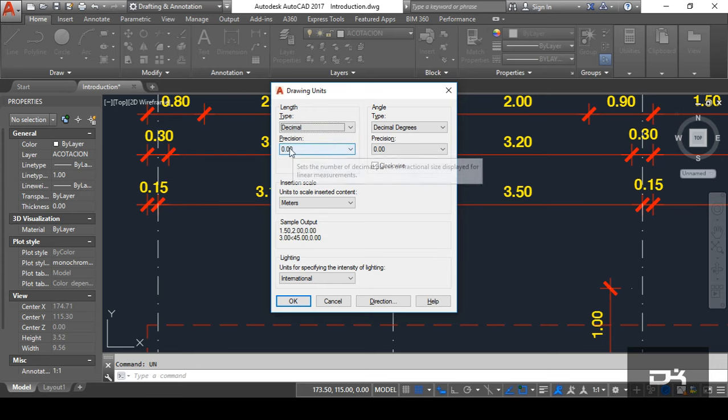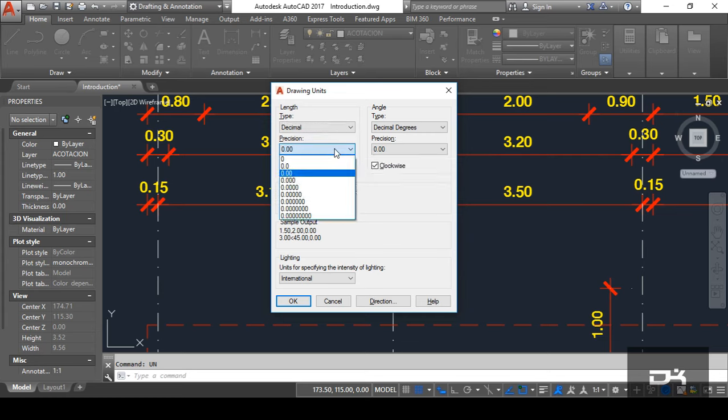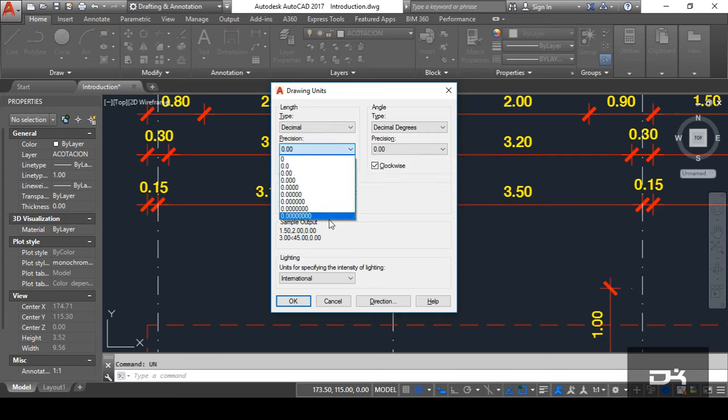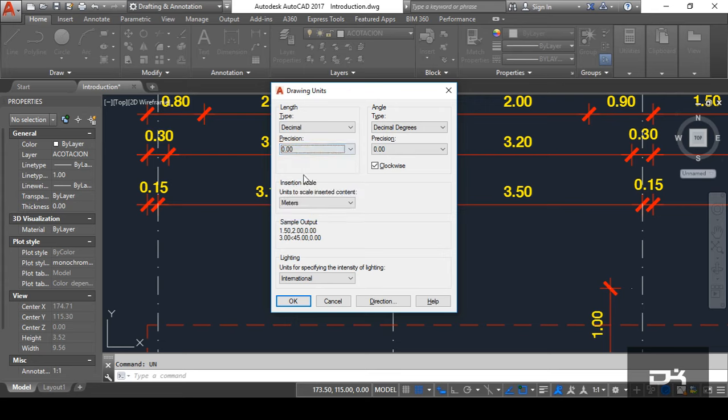After that, you can see here the precision dialog box shown here. According to your convenience, you can choose the precision. For civil work, I will leave the precision at 0.00. After that, you can see here the angle, angles are shown here.